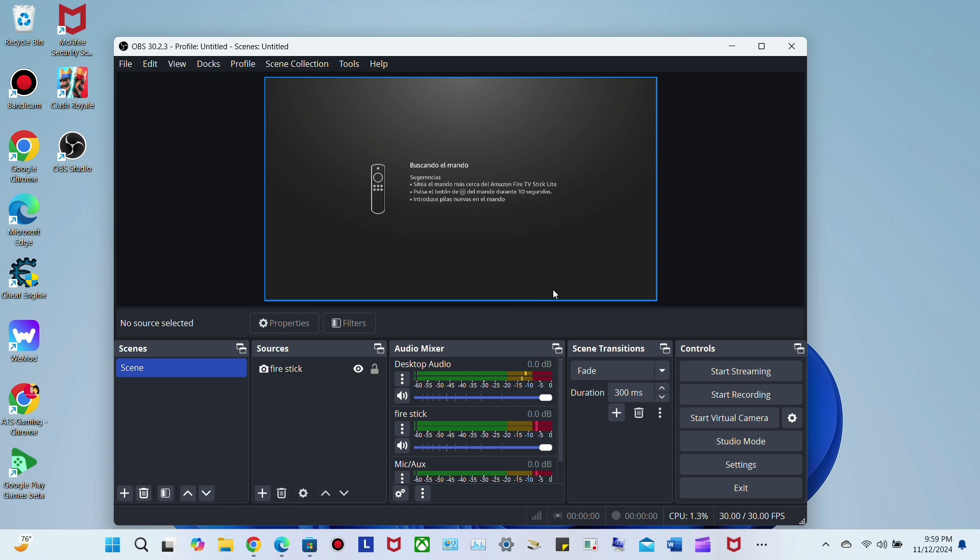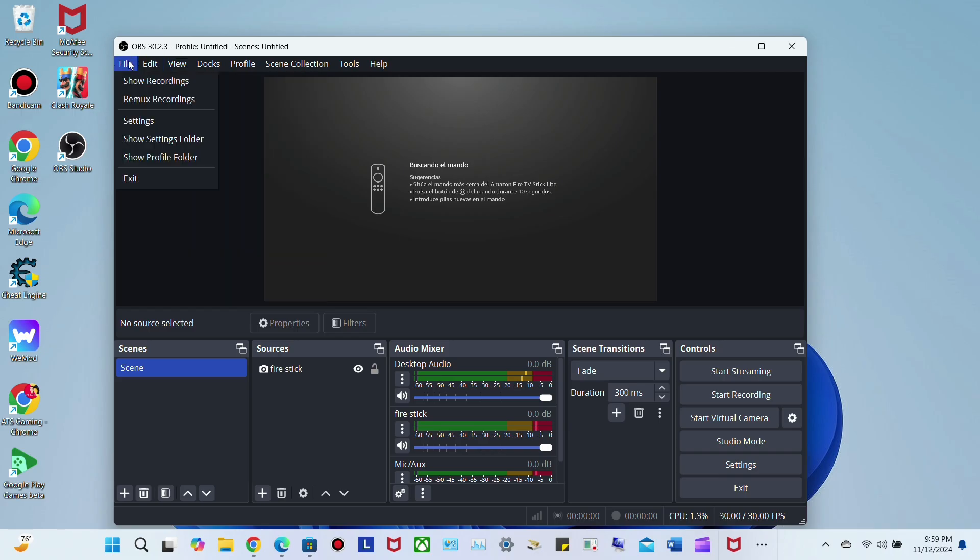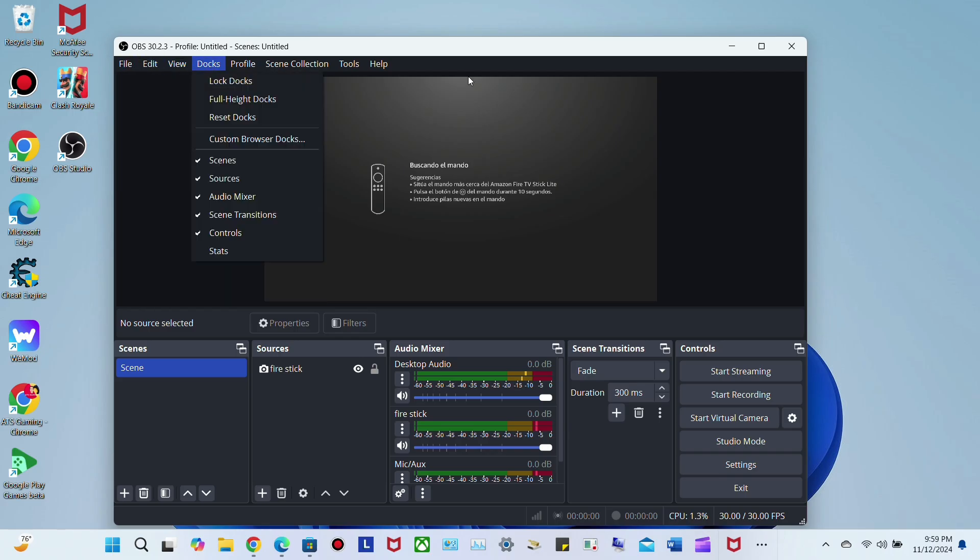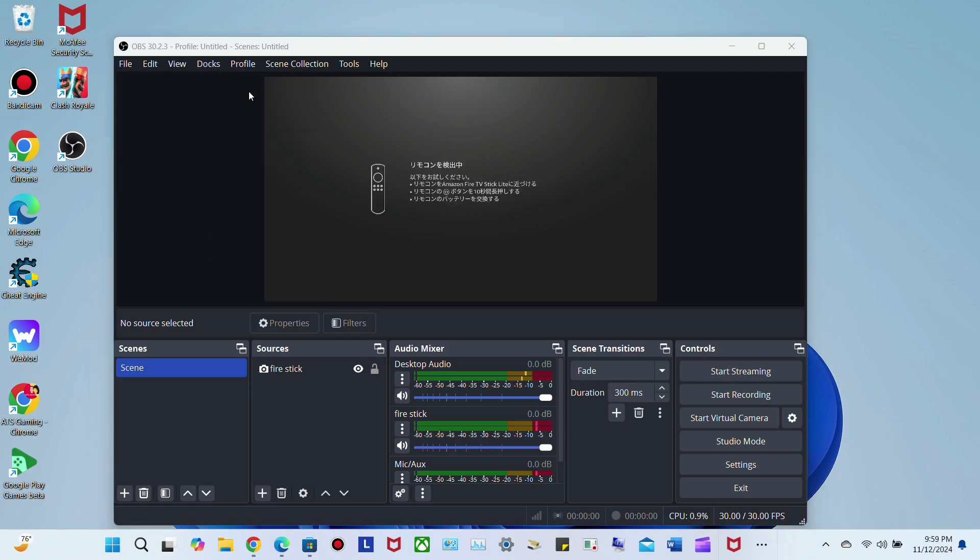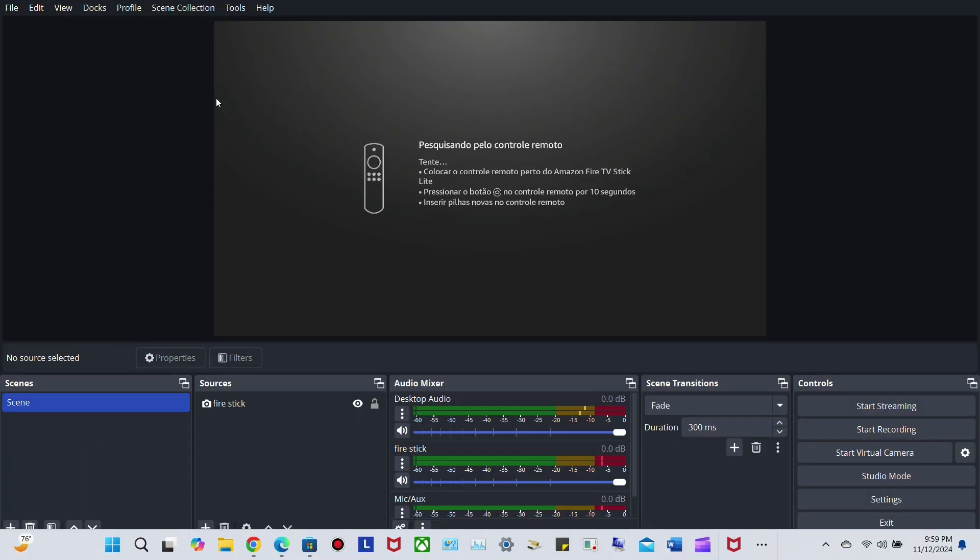Then just control it with your remote. That's pretty much it guys, it's that easy to do. Go to View, then Full Screen, and you have it right here.